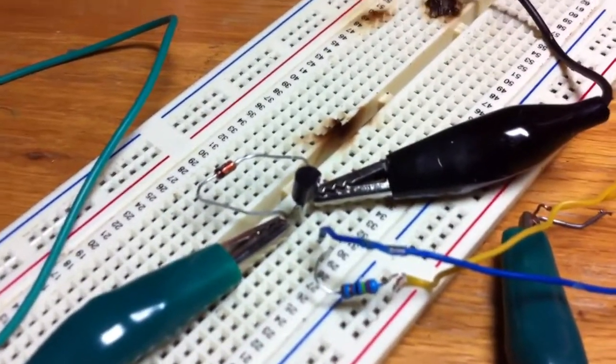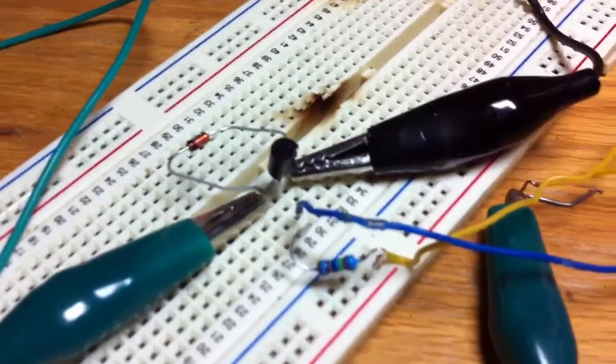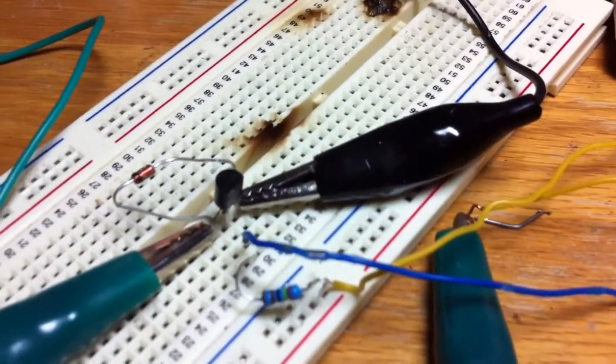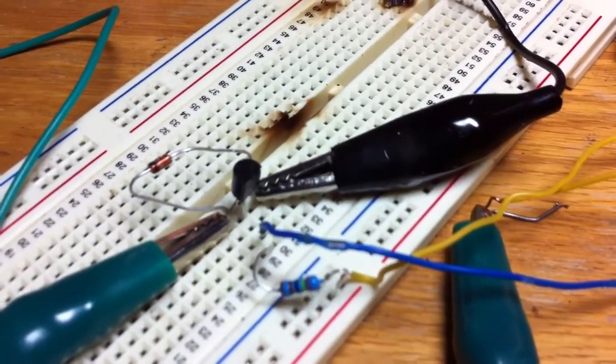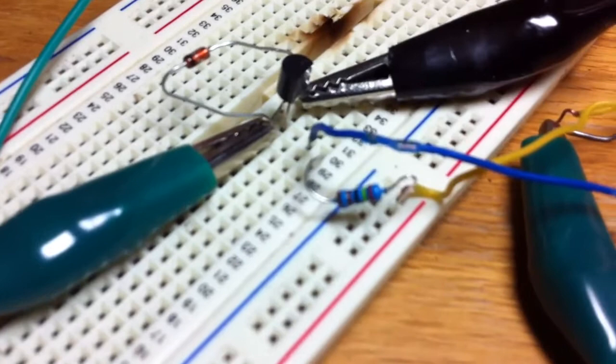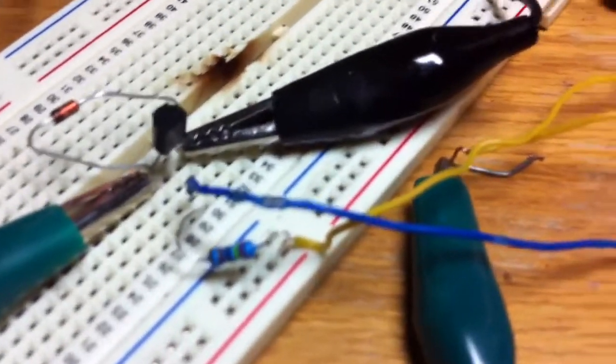This is a PNP transistor I'm using, the PN200. And then I've got a 2.4K resistor going from the base back to the positive rail.